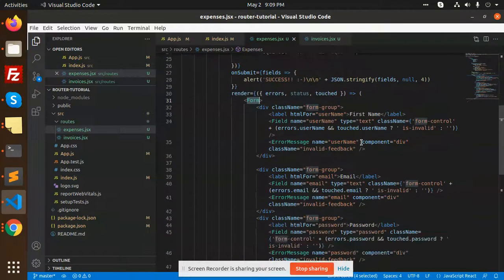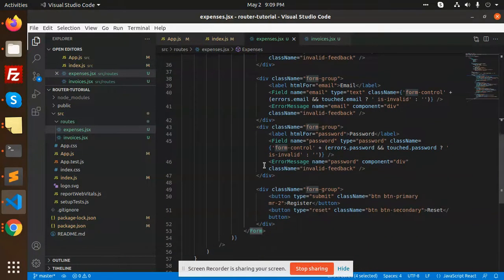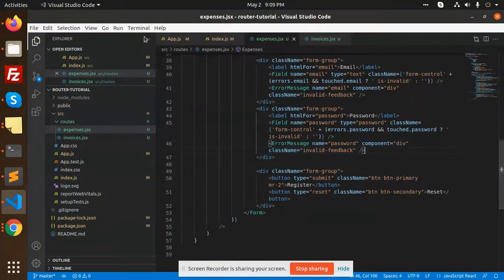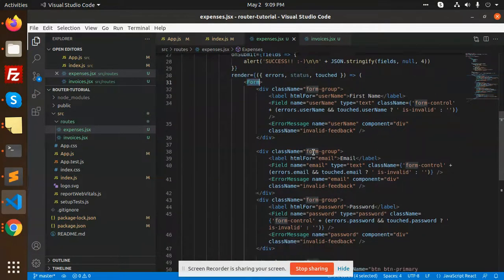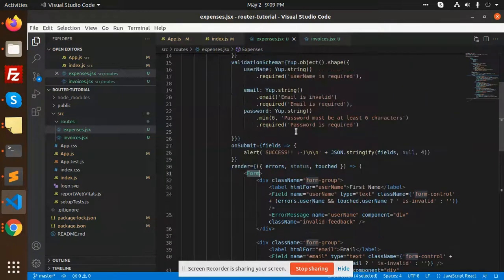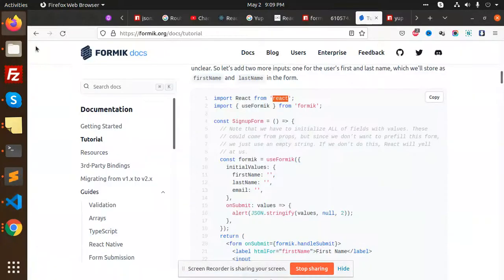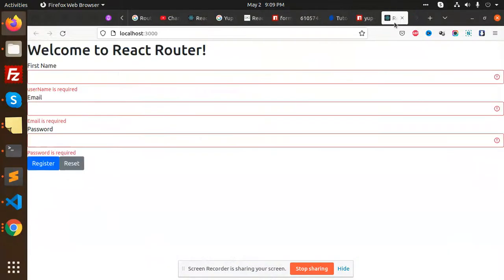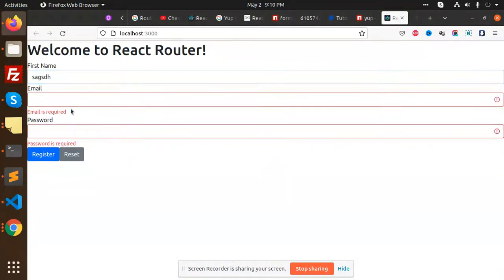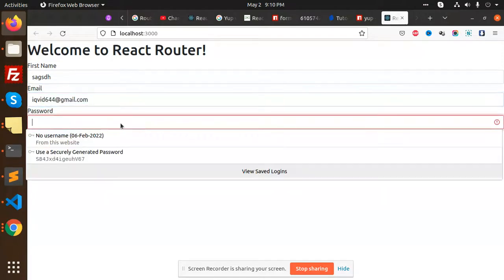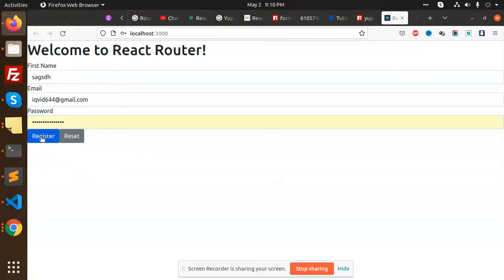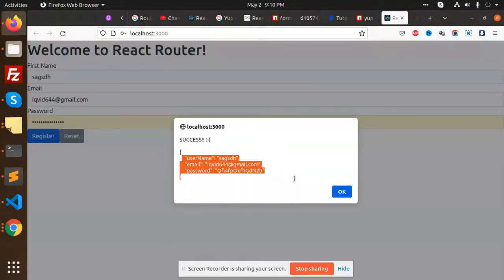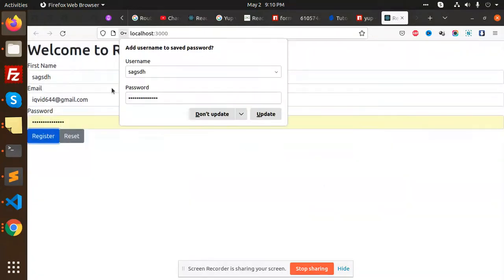When we submit this form, on submit it will alert these messages. When I fill in the email, you can see the register success message with username - they are stringifying the values.